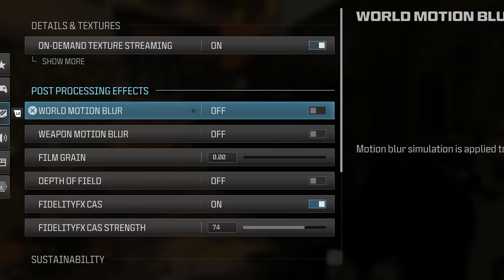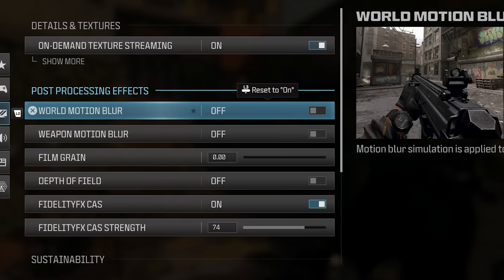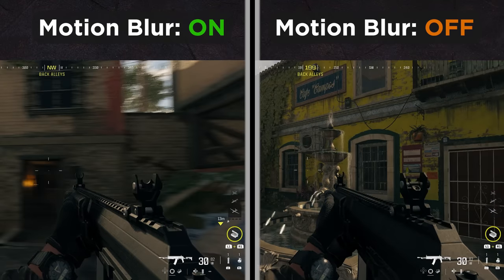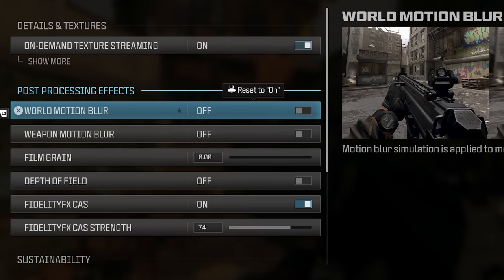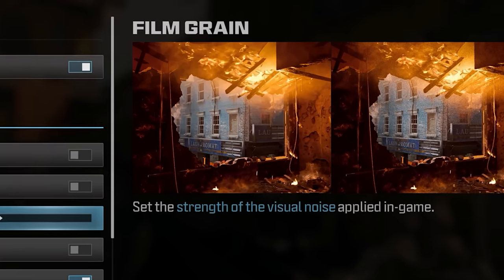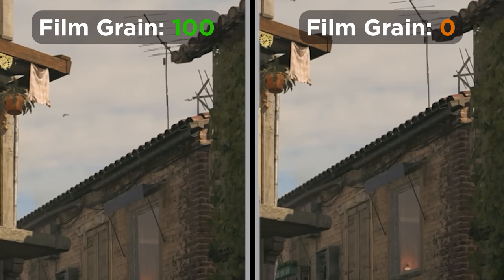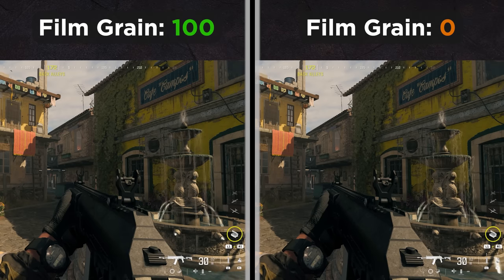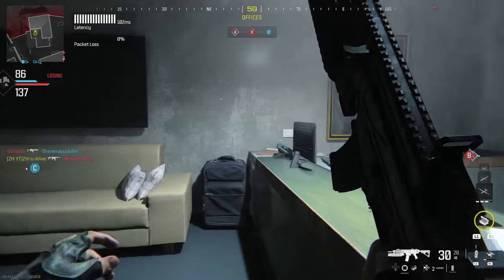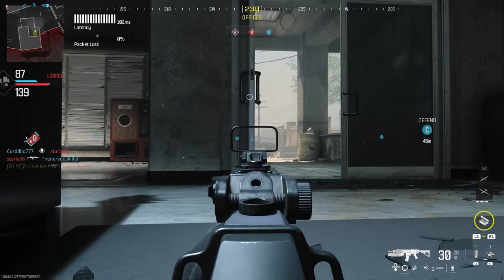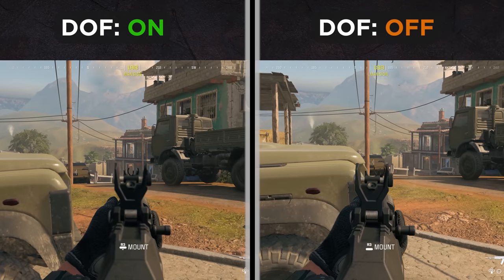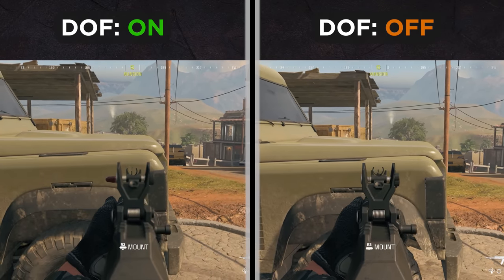Onto post-processing effects: I prefer to keep world motion blur off, as it adds blurriness while rotating the camera and makes it harder to spot enemies. The same goes for weapon motion blur. The film grain option adds an old-style grain effect — some people like it, but I don't, especially at 120Hz where the game already has too many visual artifacts. I also kept depth of field off so every part of the picture stays sharp and in focus regardless of where I'm looking or aiming.